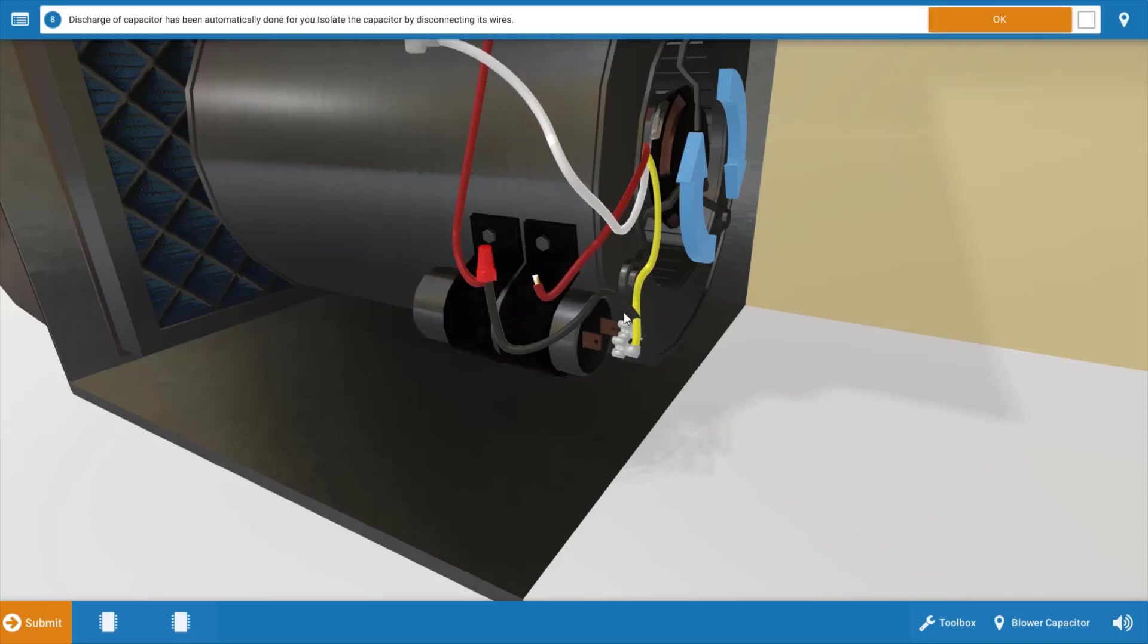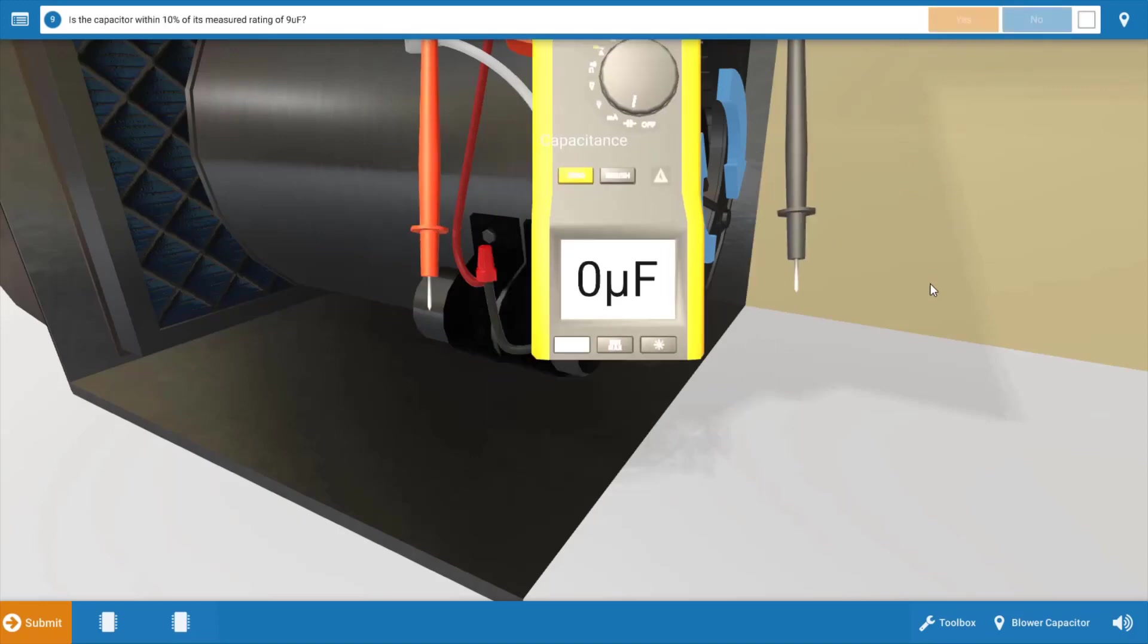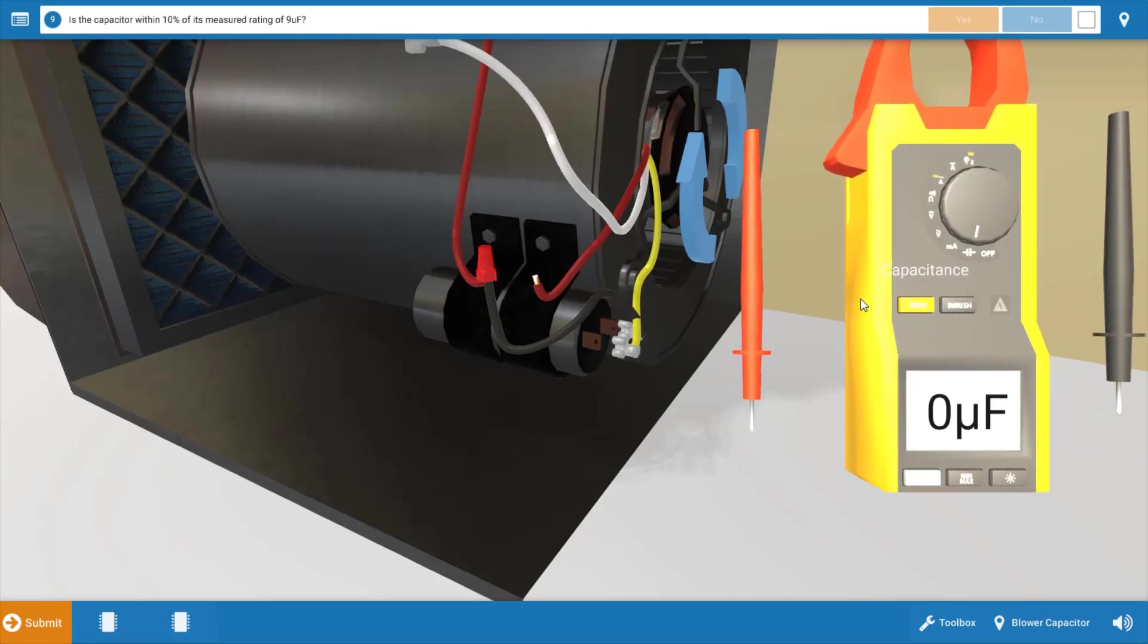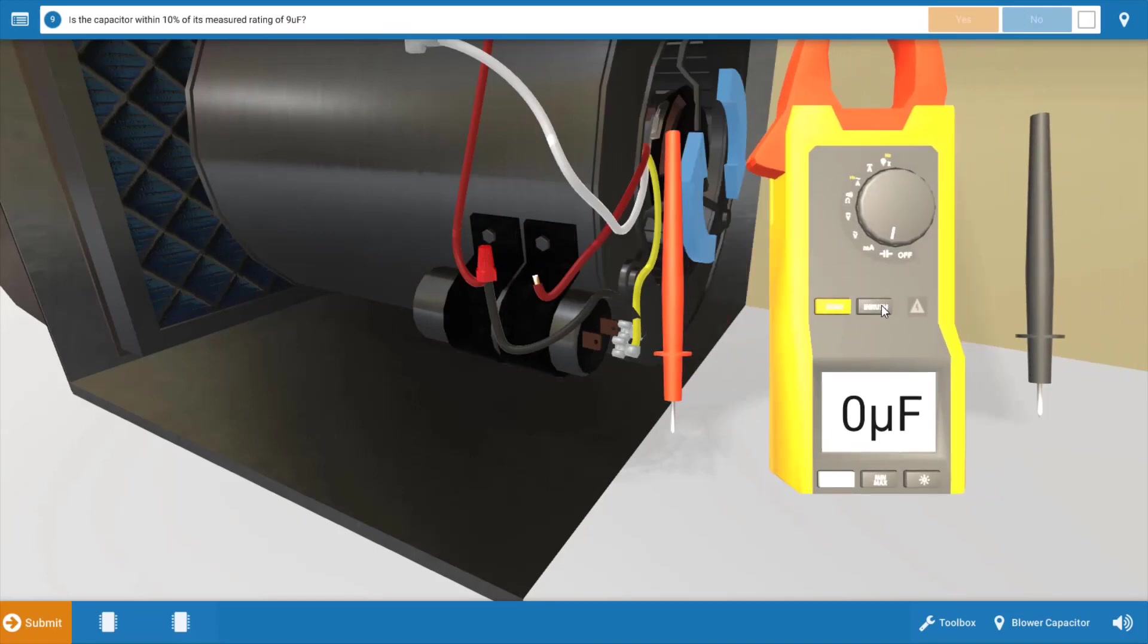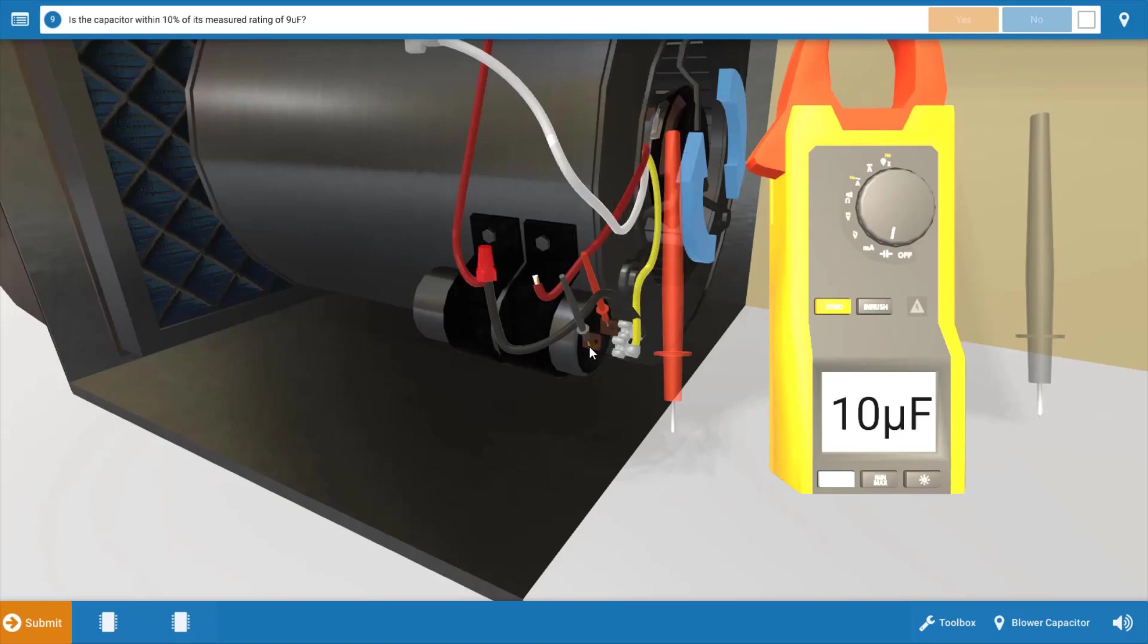Now that these two components are isolated, we can make some checks. Click OK on the procedure guide. And we're going to start by measuring the capacitance of the capacitor. Now this particular run capacitor is rated for nine microfarads. So after you've turned your meter selector dial to microfarads, we're going to place the leads across the capacitor terminals.